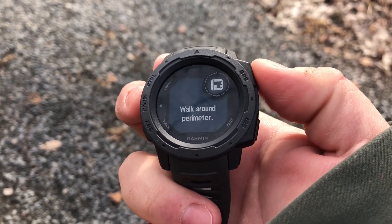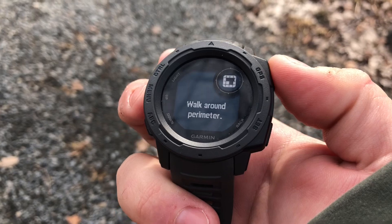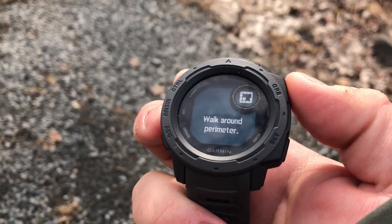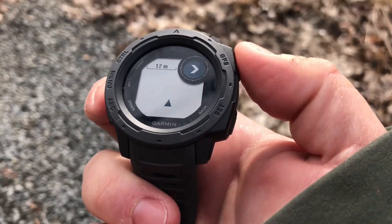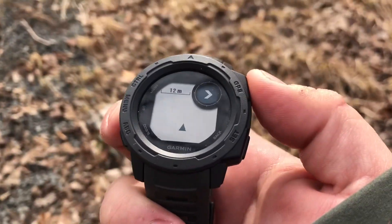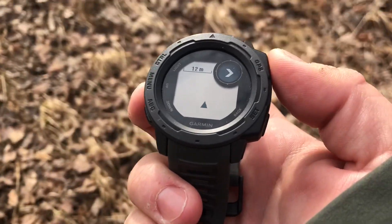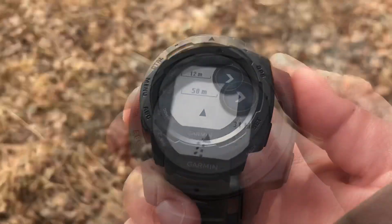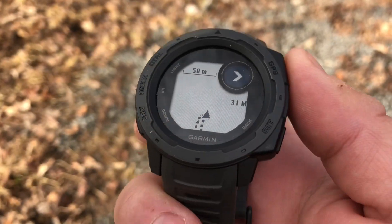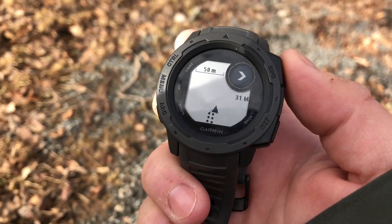Once we're ready, we're going to hit the GPS button, and now we're simply going to walk around the perimeter. Once we're done, we're simply going to press the enter button again.